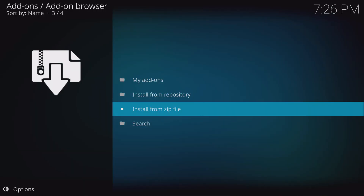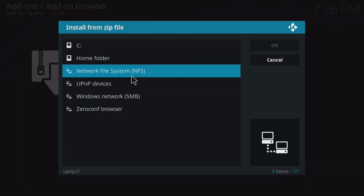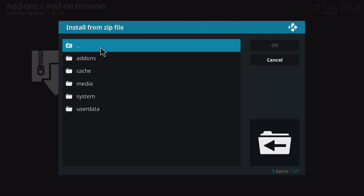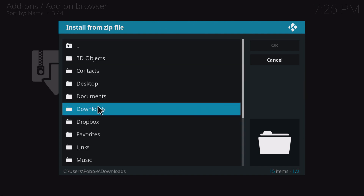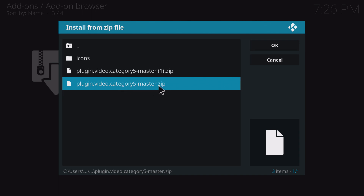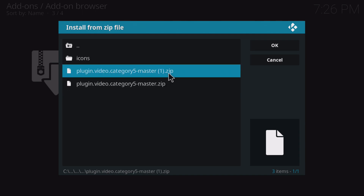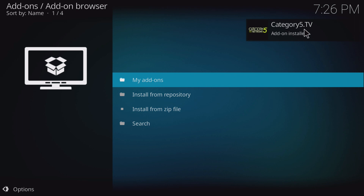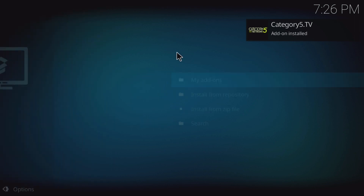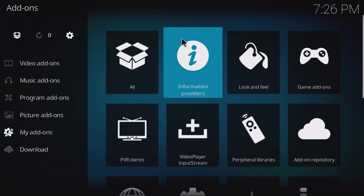I really don't like it when interfaces change, and this one is no exception — it does change from version to version. But you're going to find your way around. What we need is that add-ons install from zip file. I'm going to go to C, then users — because I'm on Windows — then Robby, then downloads, where my downloads are located. I've got plugin.video.category5-master. I'm going to click on the first one, and: Category 5 add-on installed. It was that easy! Right-click takes me back in the Kodi interface.